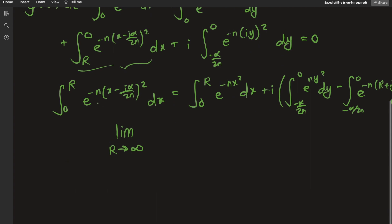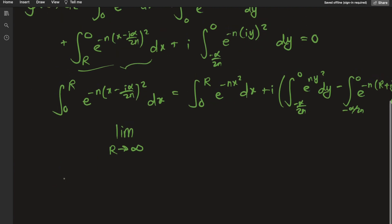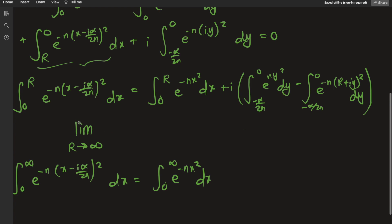Now take the limit as R approaches infinity on both sides. The left side becomes the integral from 0 to infinity of e to the negative n times (x minus i alpha over 2n) squared dx. The last term vanishes as R goes to infinity because expanding the square in the exponent gives a rapidly decaying exponential, leaving only i times the integral from negative alpha over 2n to 0 of e to the n y squared dy.